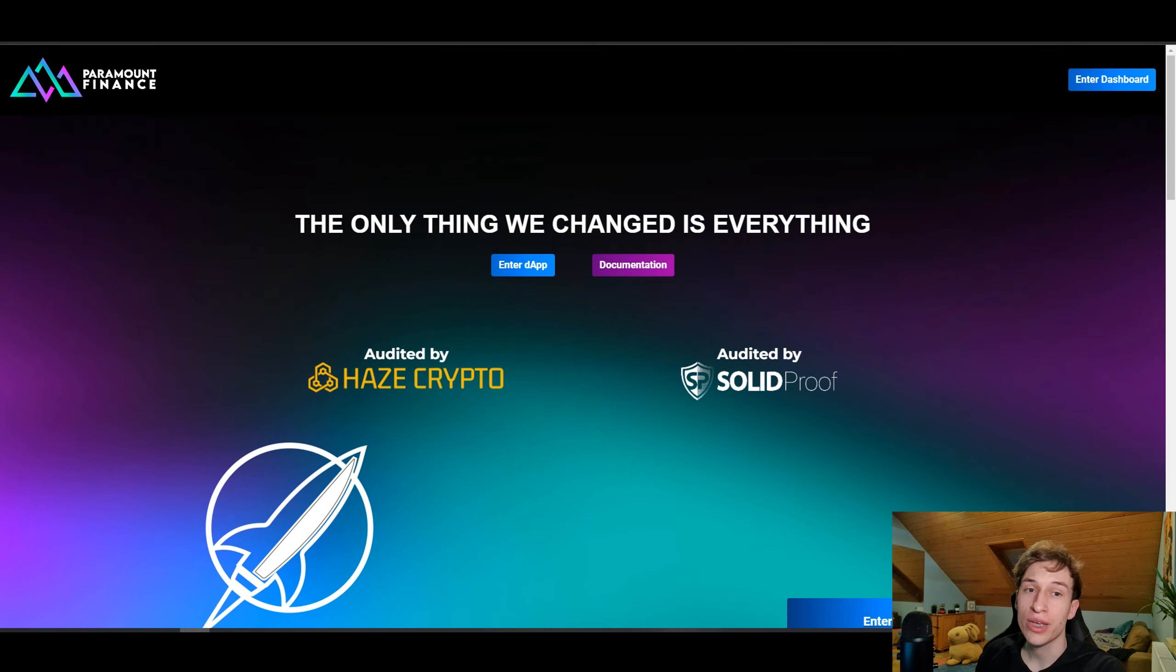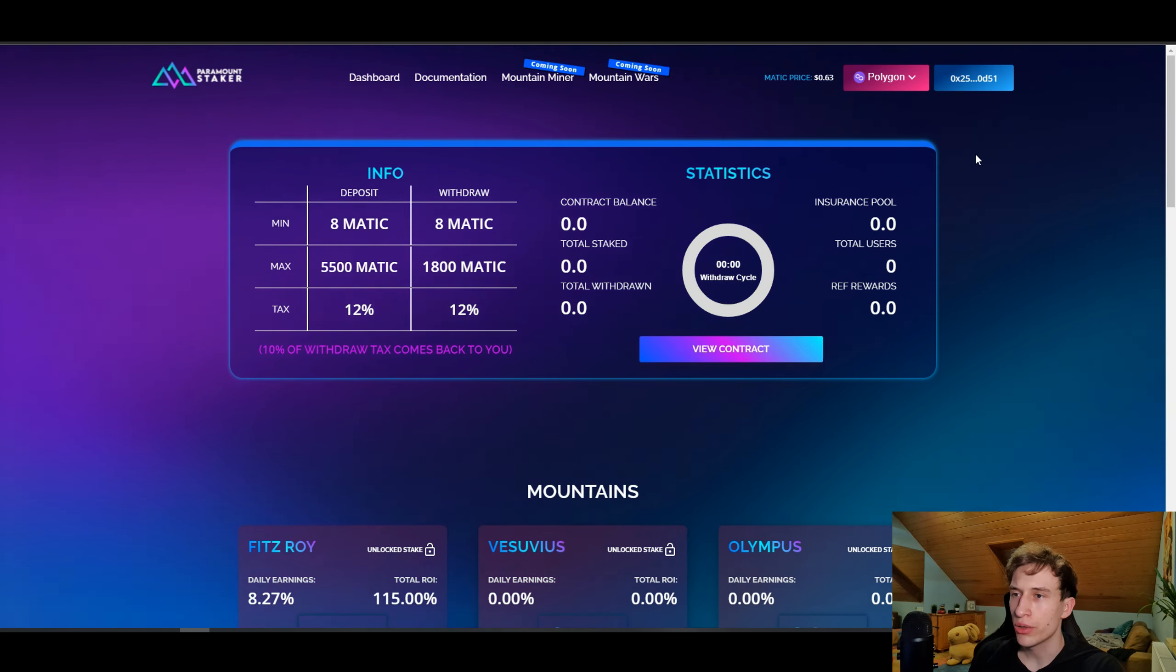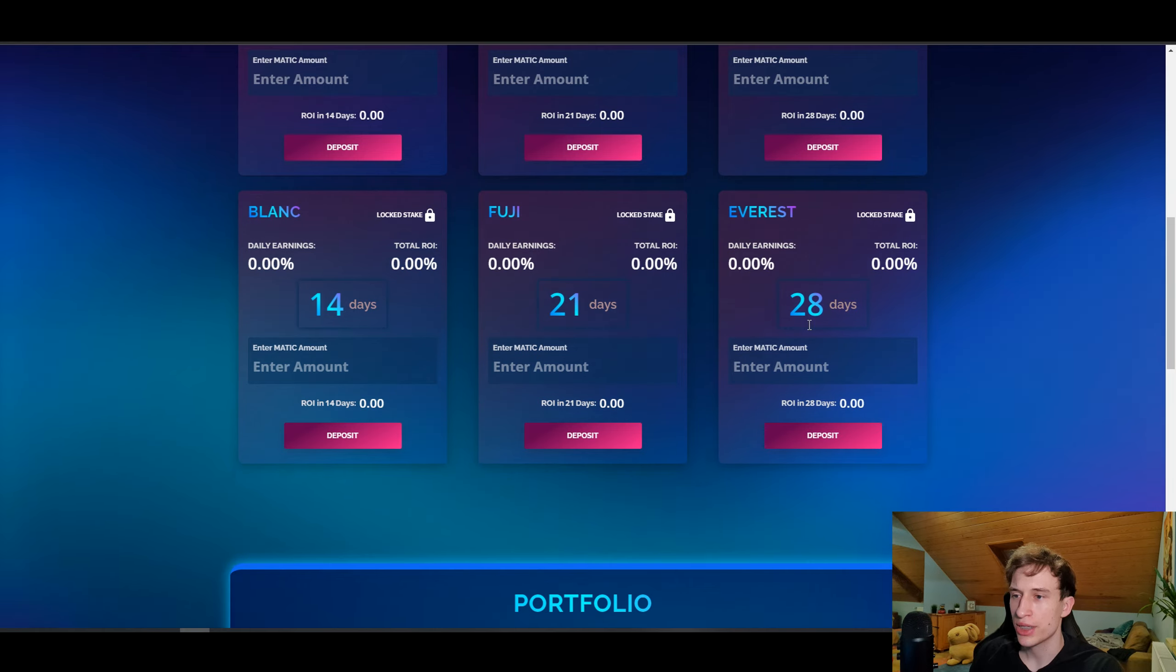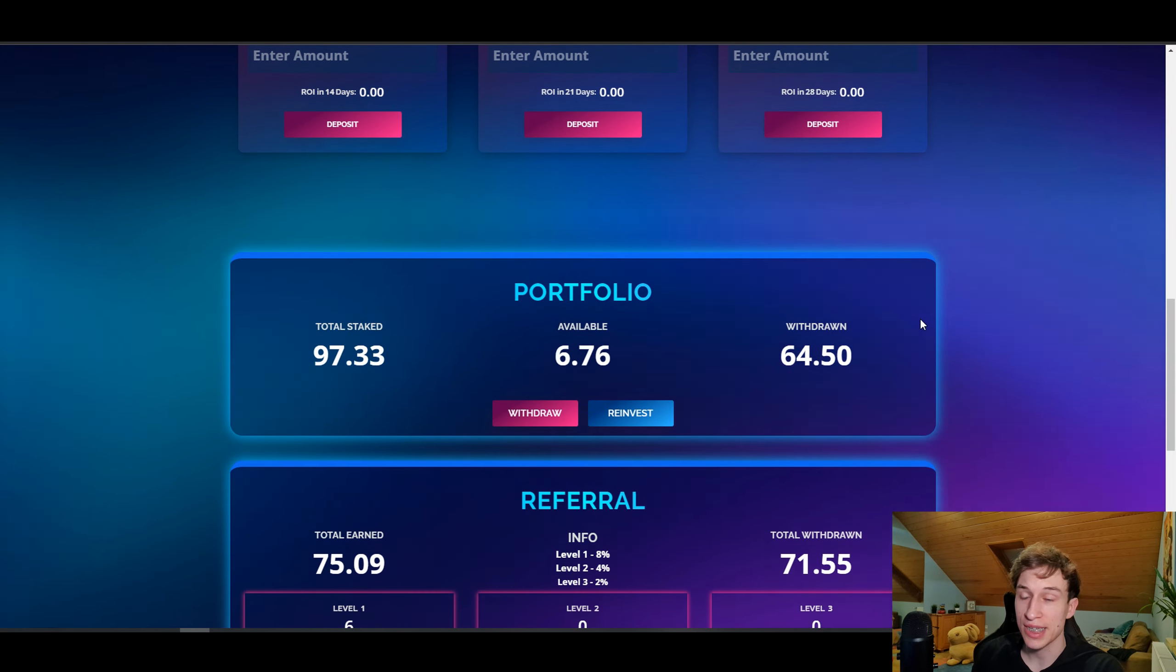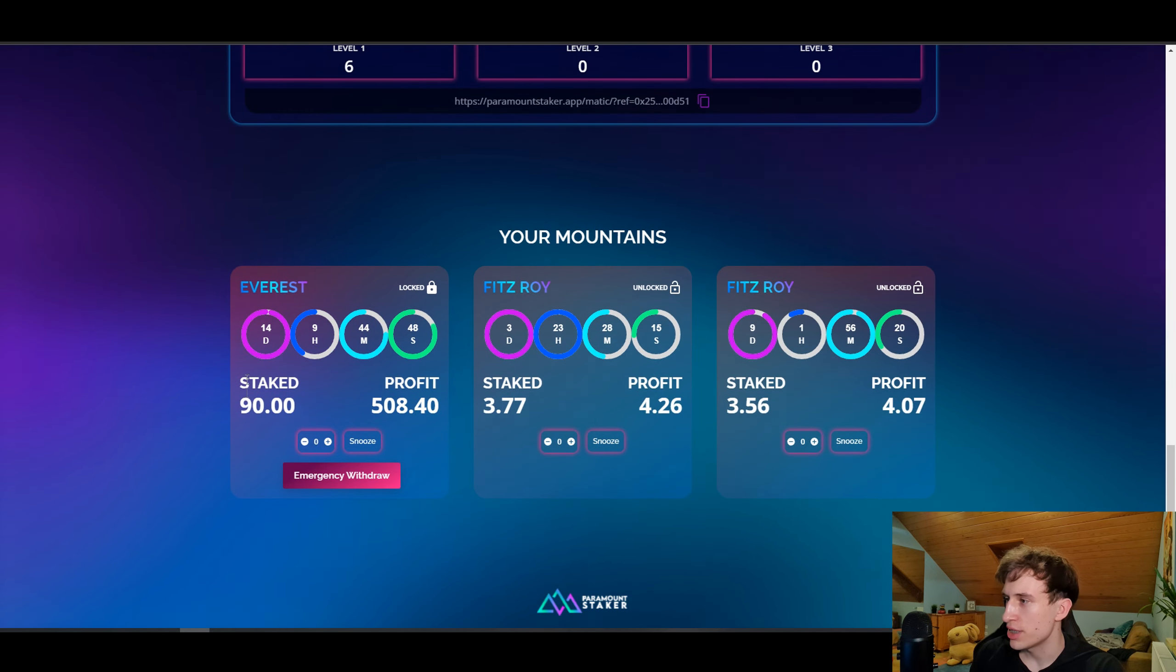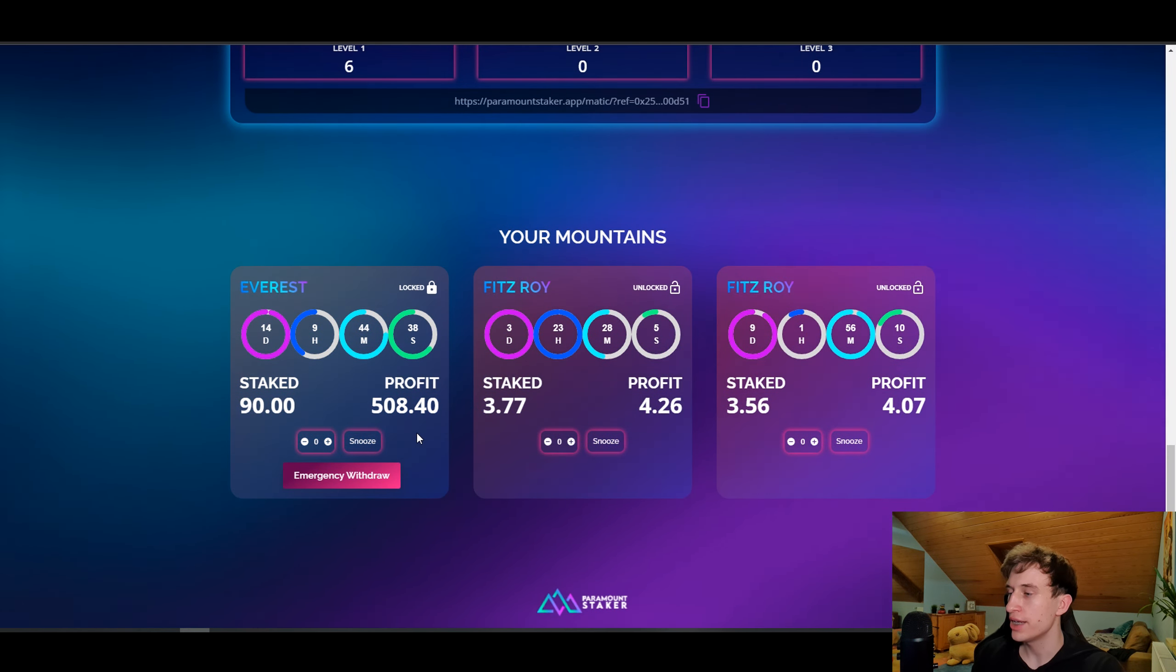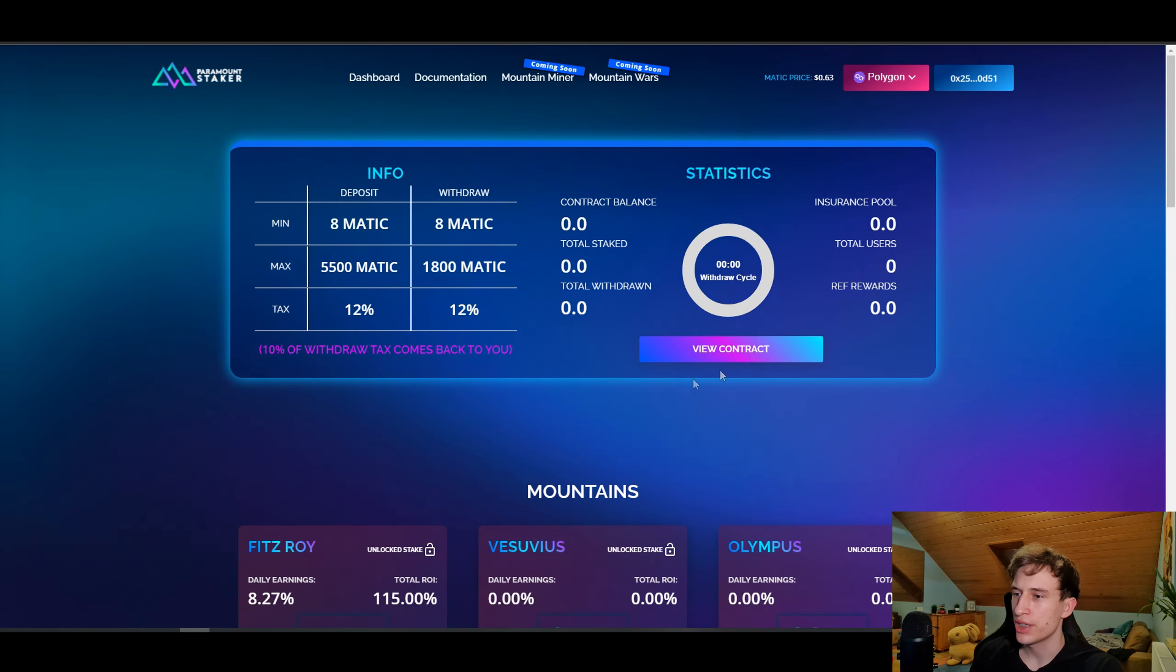As you maybe know from my other video about Paramount Staker, I invested in the Polygon Matic chain over here, and I chose this plan which is the Everest for 28 days. It's been 14 days since my investment, and as you can see, this is how it's holding up. I got 14 days for it to be released and I'm patiently waiting for my return.